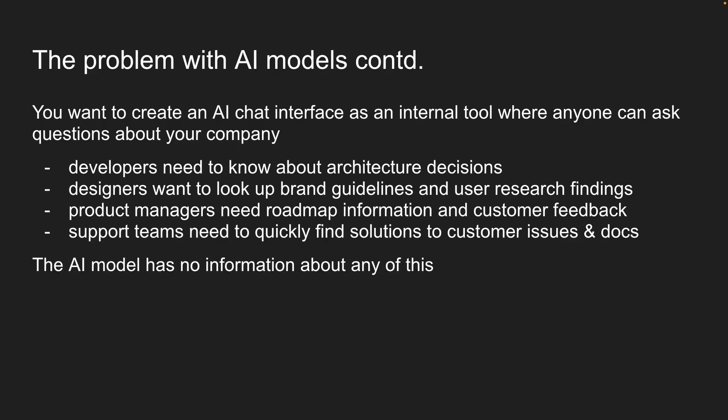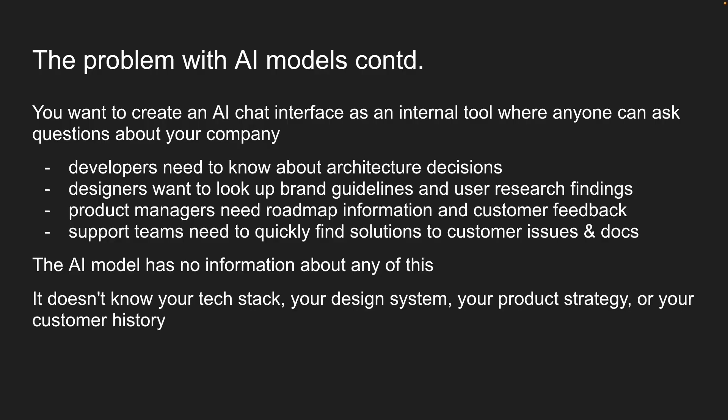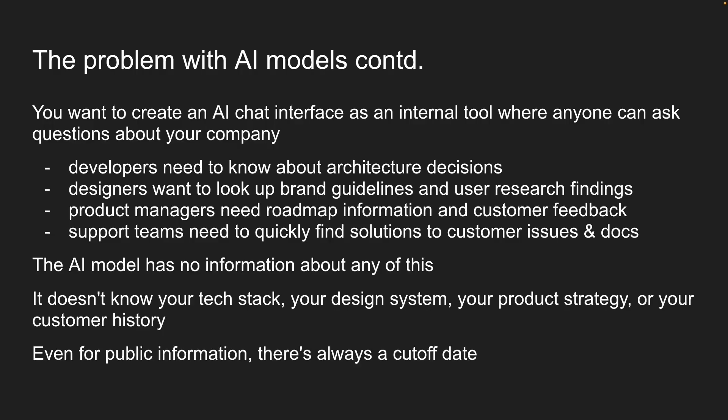The AI model has no information about any of this. It doesn't know your tech stack, your design system, your product strategy, or your customer history. And even for public information, there's always a cutoff date. The model doesn't know about yesterday's product launch or this morning's incident resolution.